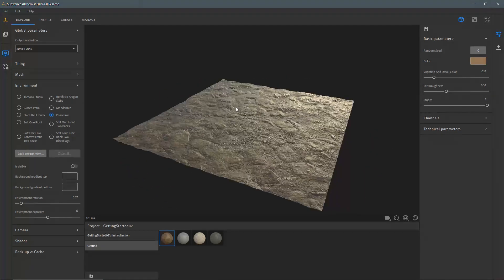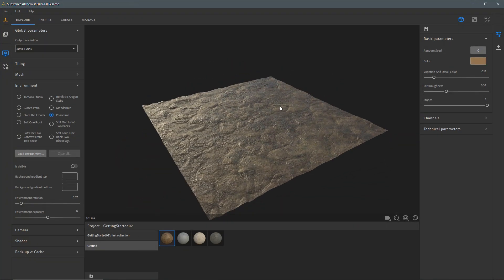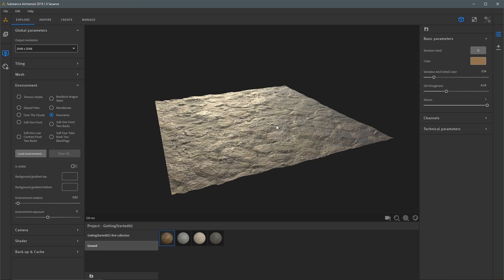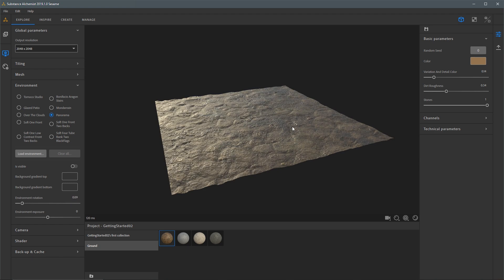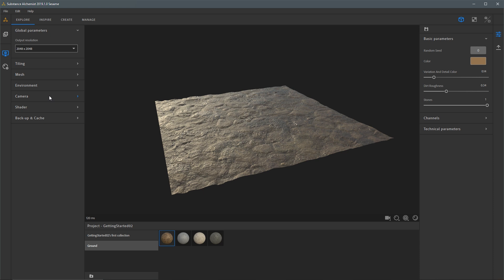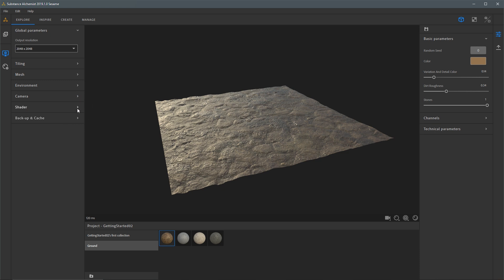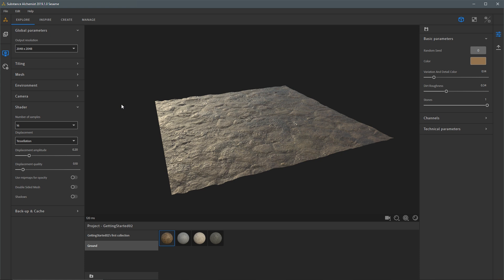Now we know we can navigate our 3D view and rotate the environment using keyboard shortcuts. Let's close up the environment tab and take a look at camera — here we can change the field of view, and I'll leave this at the default 45. Next up we have our shader. You can think of the shader settings as basically setting the quality of the rendering in our 3D view. For example, we have the sample settings, the tessellation shader, and displacement amplitude amounts as well as quality.